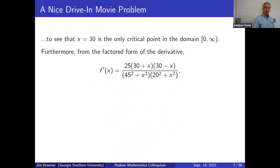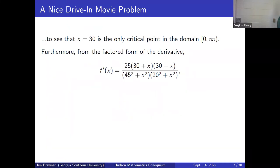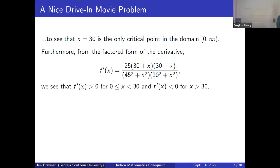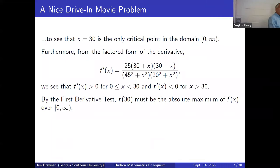Factoring the numerator as 25 times (30 − x)(30 + x), we can see directly where the derivative is positive and negative. For x between 0 and 30 everything is positive, so the function is increasing. For x greater than 30, the factor (30 − x) is negative, making the derivative negative, so the function is decreasing. Therefore x = 30 gives the absolute maximum.